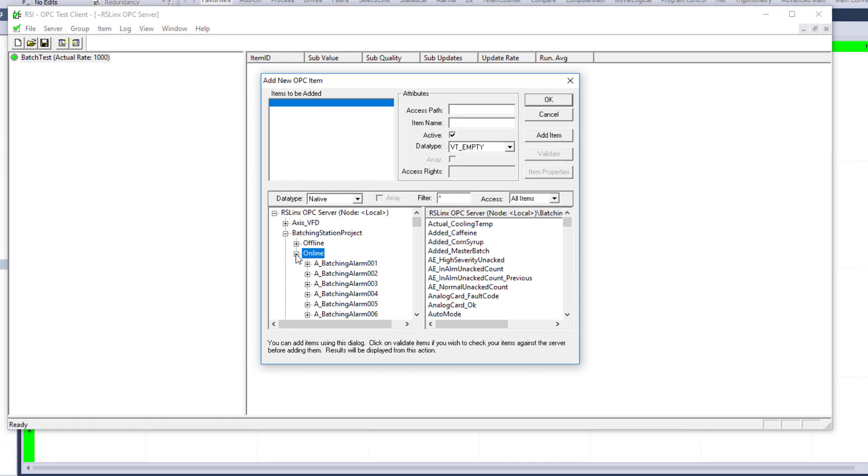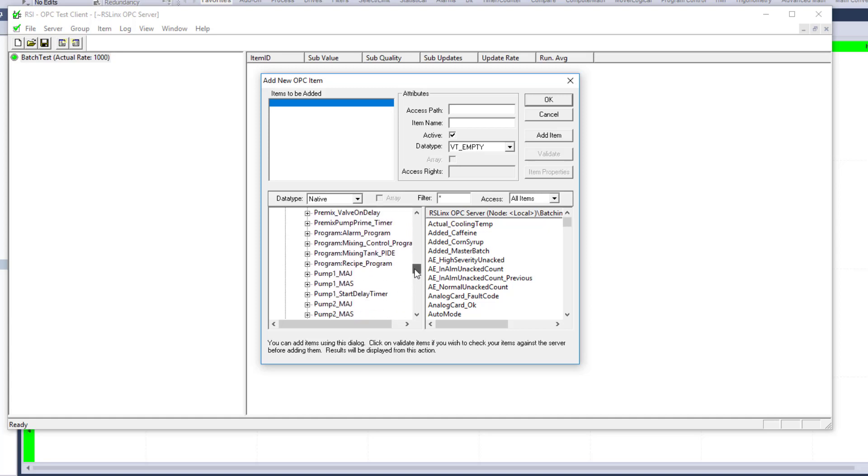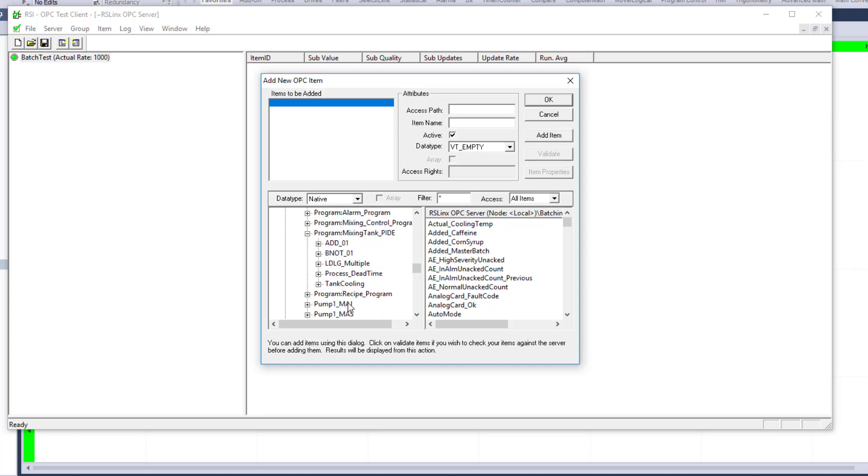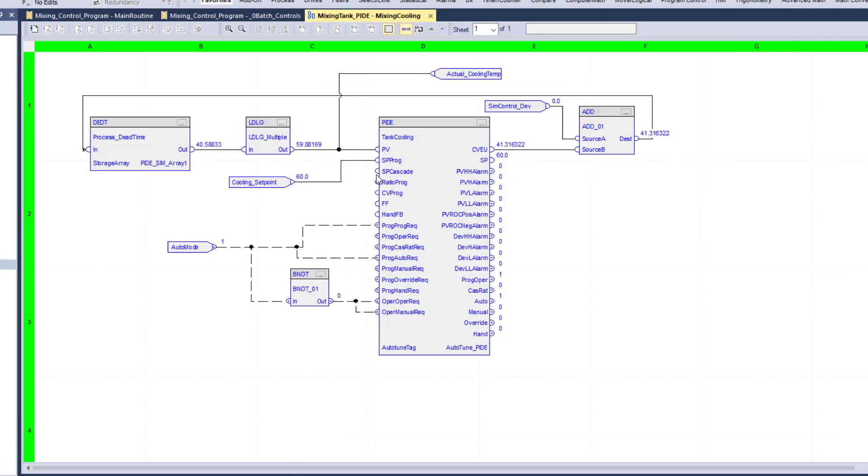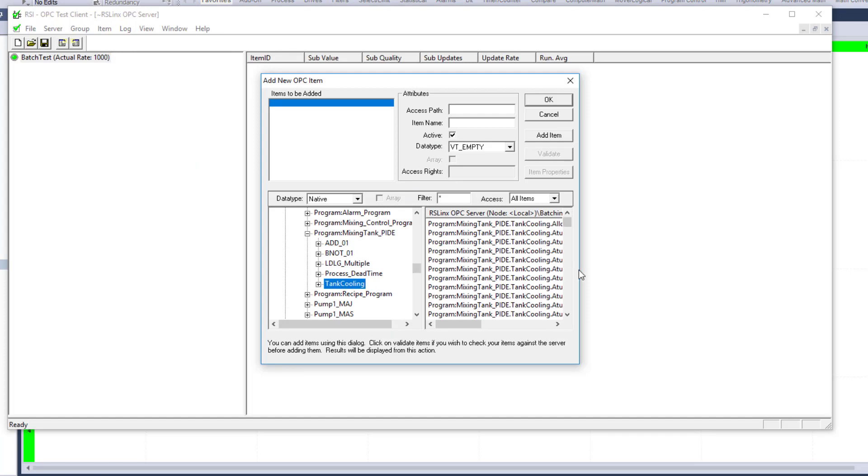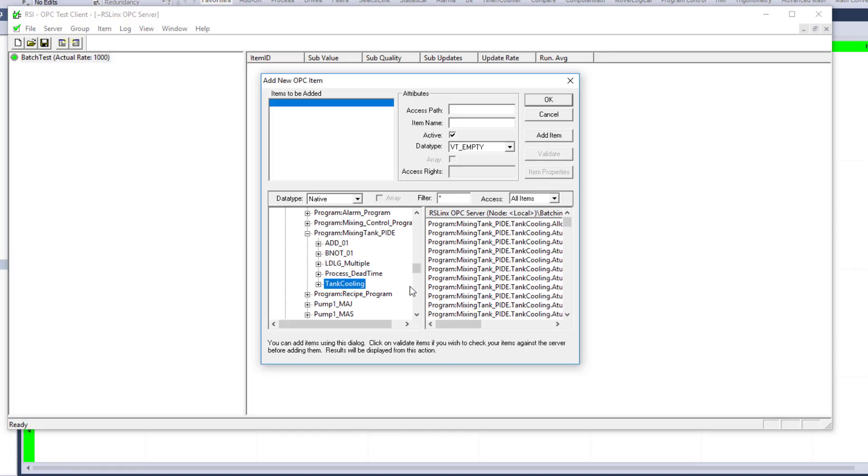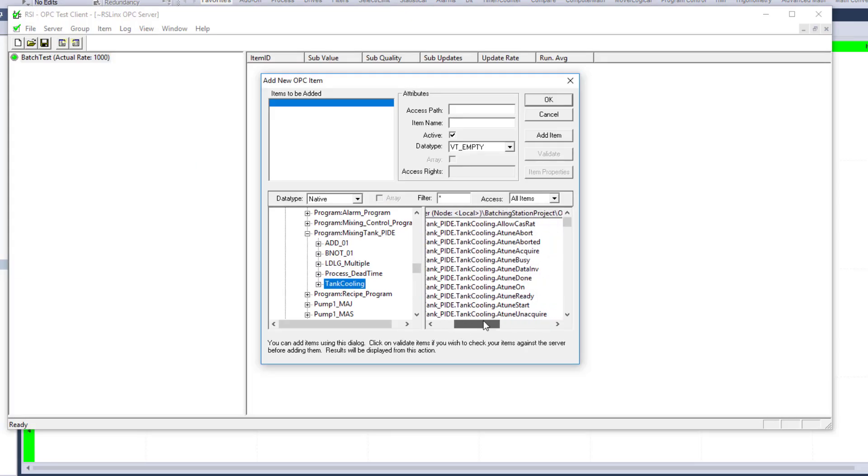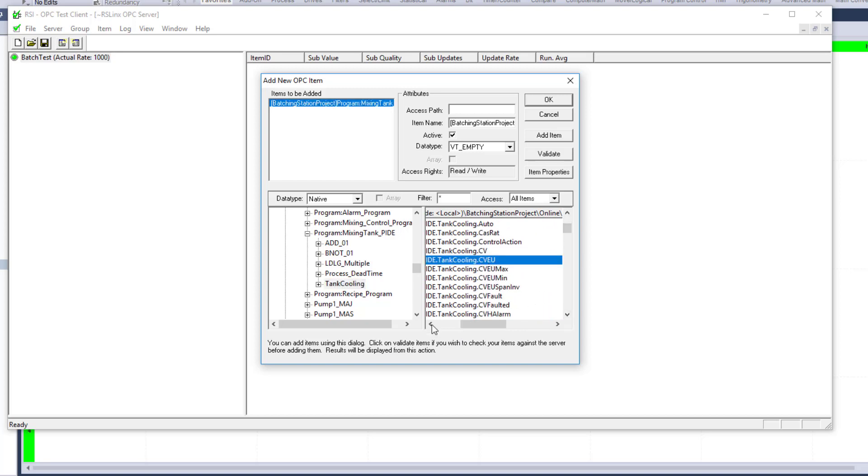So what we can do is go offline, and then go down to our program levels. So we'll go down here, and keep in mind, it's called mixing tank underscore PID. So mixing tank underscore PID right here. This is what we want to get. So this is what we can click and actually find out where our PID is. Now our PID is actually called tank cooling. So we're going to grab that, and then we can grab whatever we want to inside of this. So in this case, we want to grab, let's just say the CVEU for that case. So the CVEU, come over here, and we'll come up here and find that tag right here.